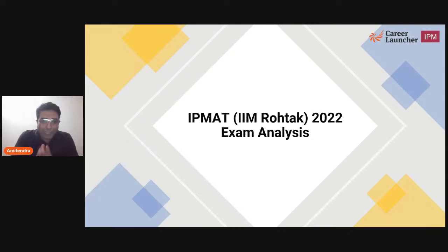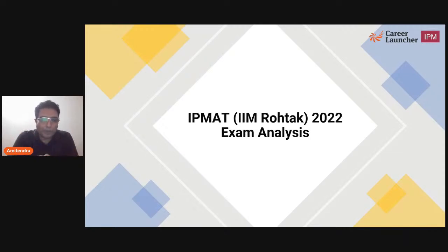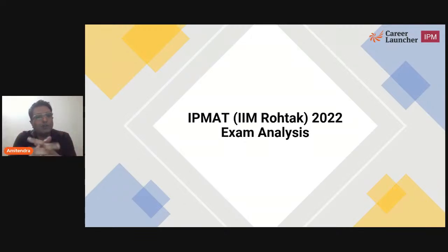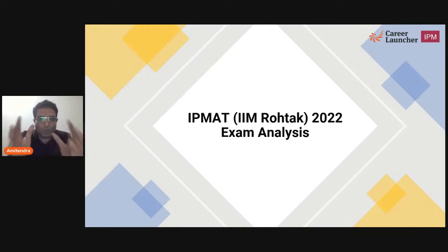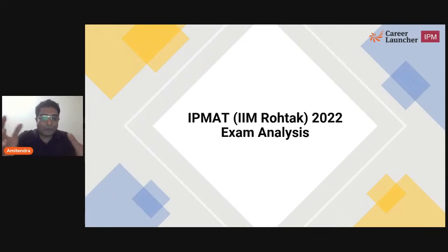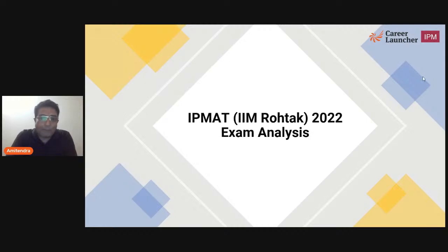Hello, everyone. Good evening and welcome to this session on IPM-80 exam analysis, which is conducted for admissions to the IPM program at IIM Rohtak. IIM Rohtak started this integrated program in management in 2019, and this is the fourth edition of the entrance examination. This year was a surprise as to how the exam was conducted, because there are quite a few things mentioned on the official website of IIM Rohtak which they did not follow. So let's go ahead and look at what happened today as far as the IPM-80 paper is concerned.